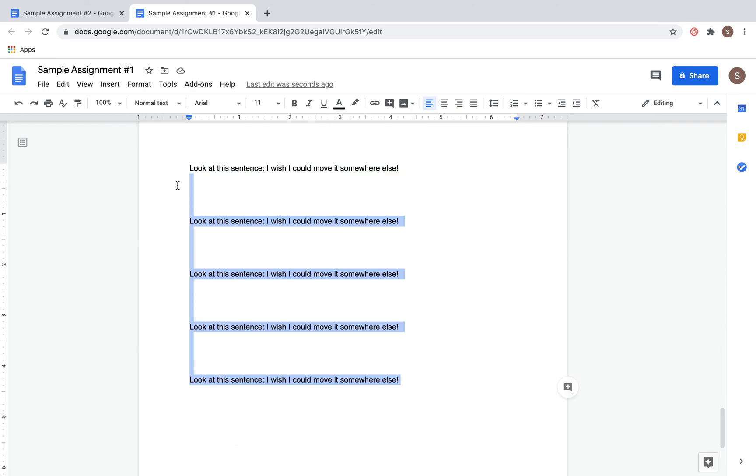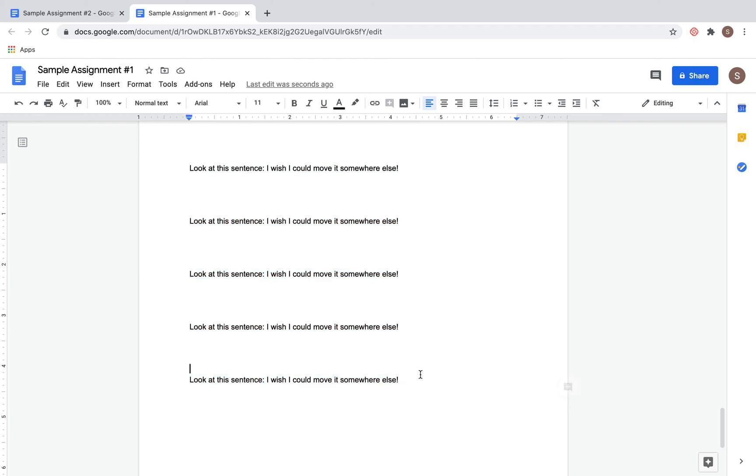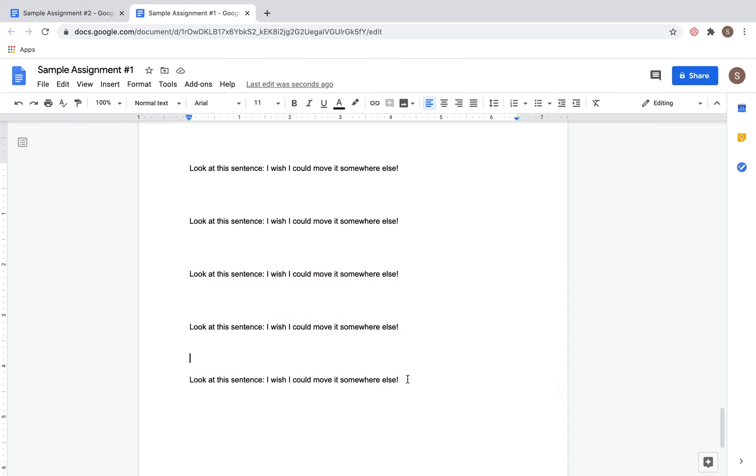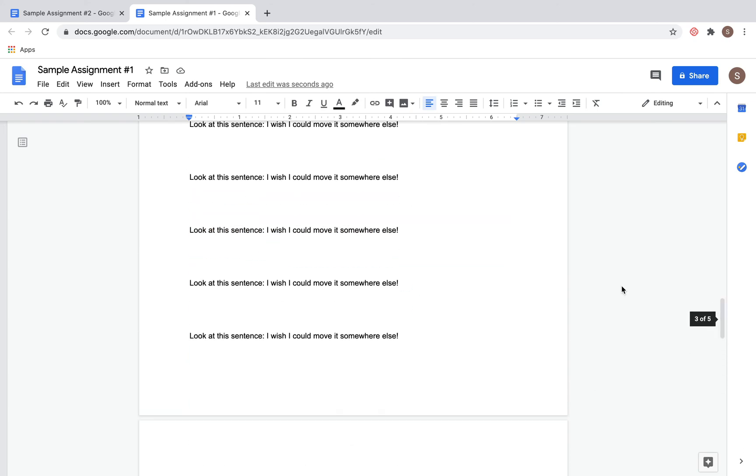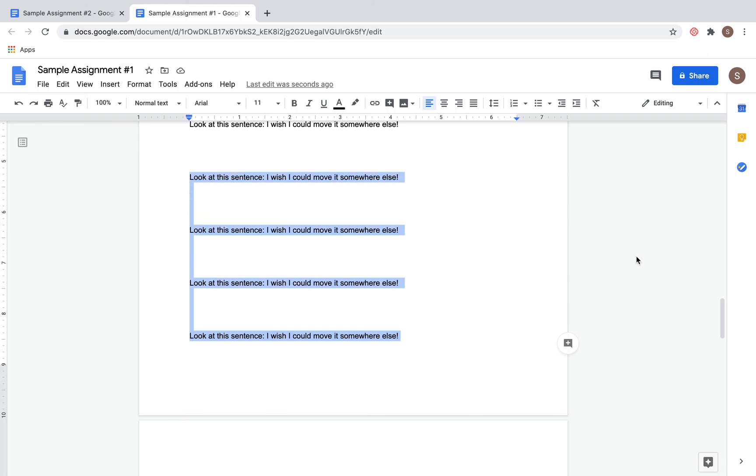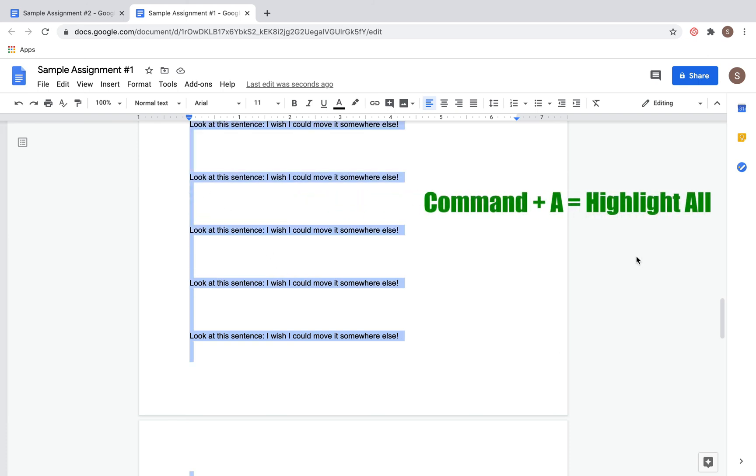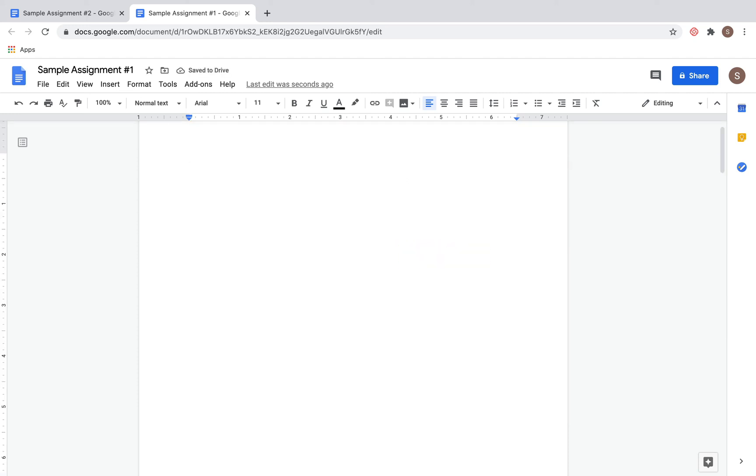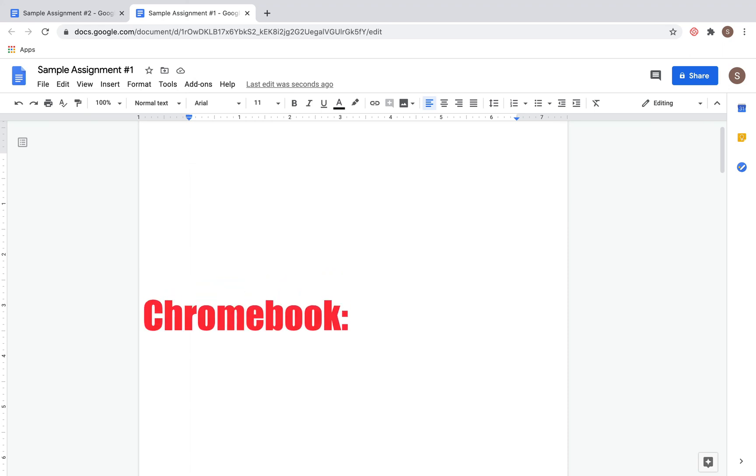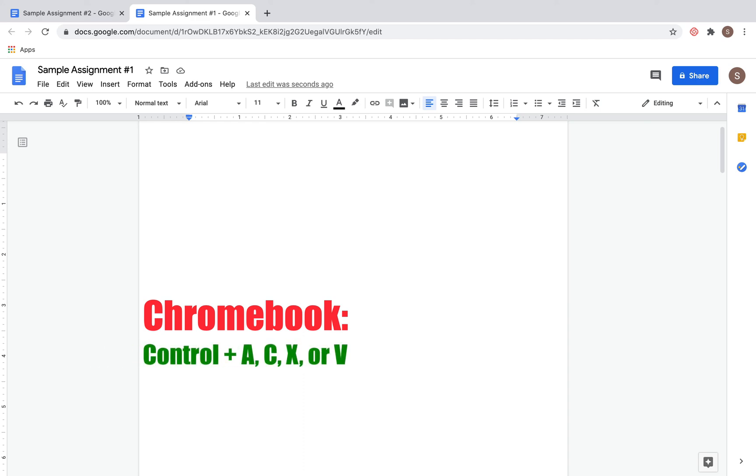If I wanted to get rid of all that text on the page because I realized I didn't mean to put it all there, rather than trying to highlight all the text or scroll up and highlight different pieces, all you need to do is click Command A again. That will select all of your text, and then you could click Delete to get rid of it. The process is almost identical if you're using a Chromebook, except instead of Command you're going to hit Control.